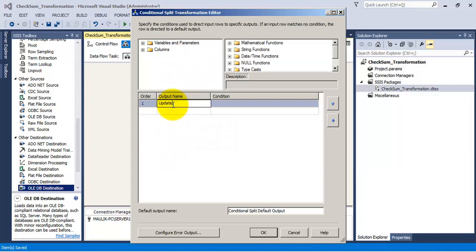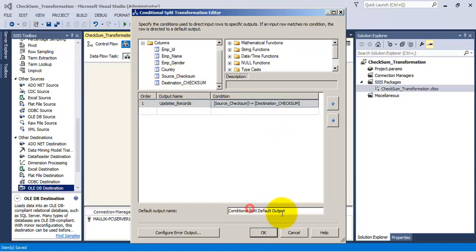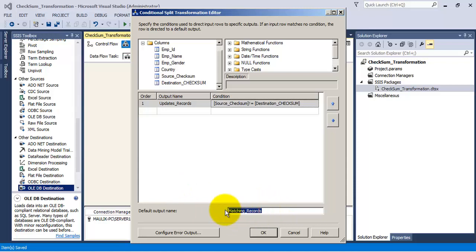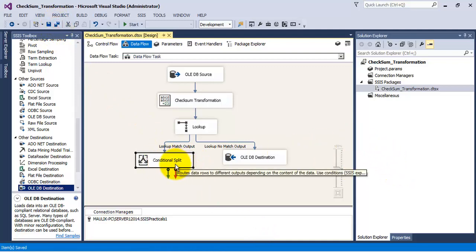Let us configure the conditional split. Let us name this output 'updated records'. To determine whether they require an update: when the source checksum is not equal to the destination checksum, those records require an update. Let us provide a name to the default output — matching records which do not require any changes. Let us click save — the conditional split is now configured.